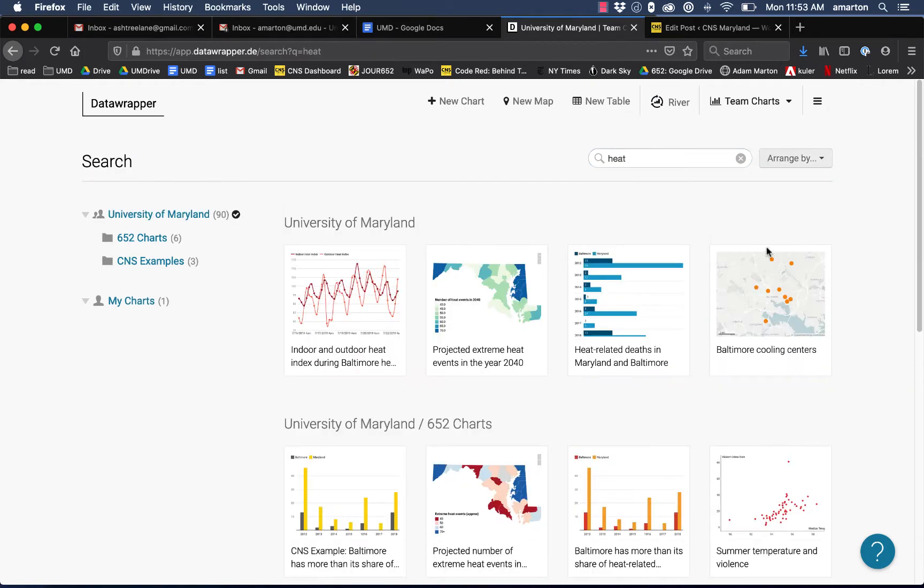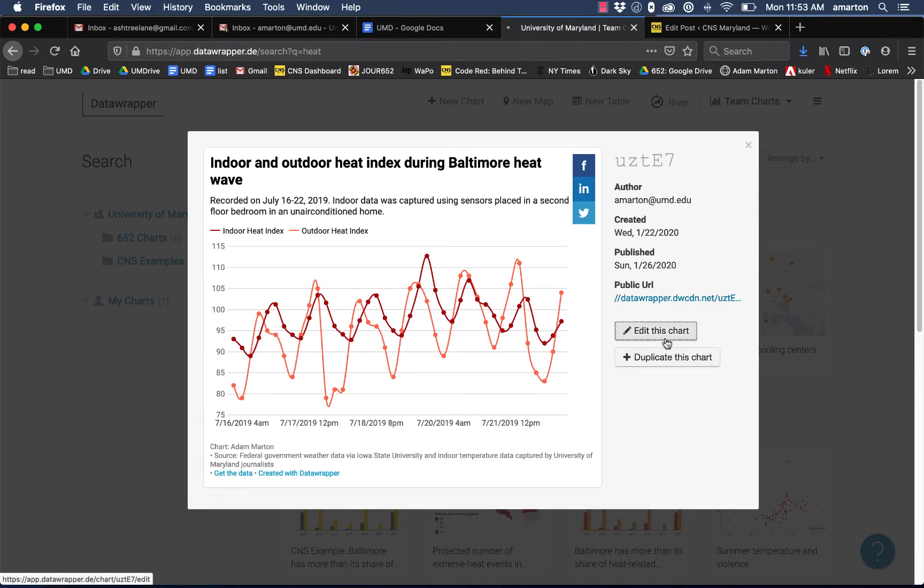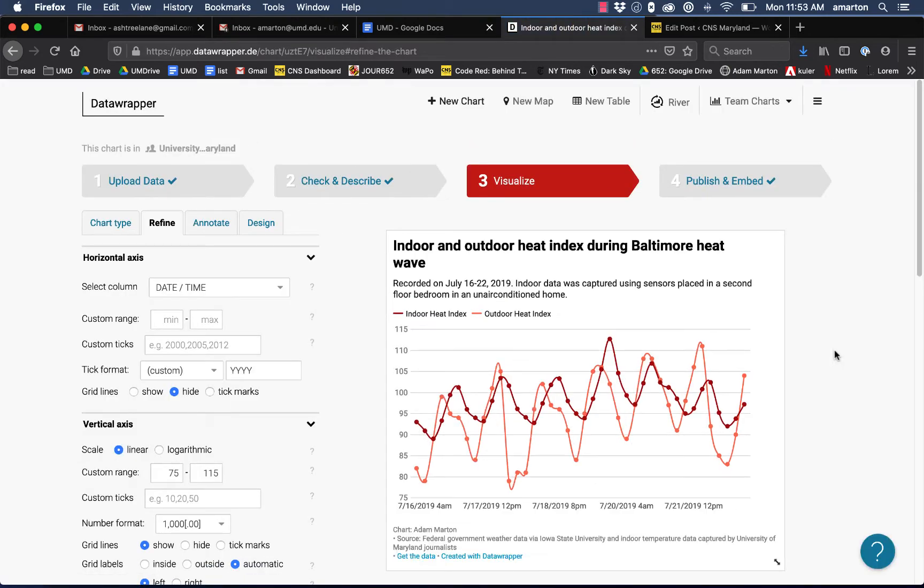Okay, so here are all the graphics that deal with temperature. This is the one I'm looking for right here, so I'll click on it. It'll pop it open and show it to me. What we want to do is click on edit this chart, and it'll take us into the interface where we create and edit graphics.